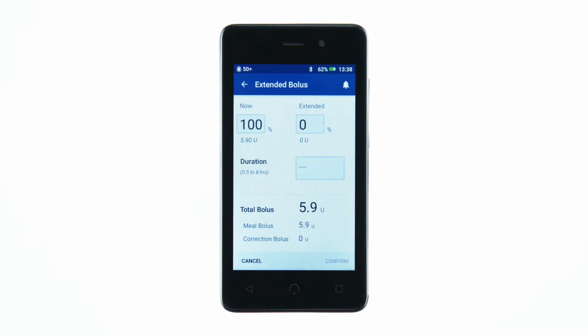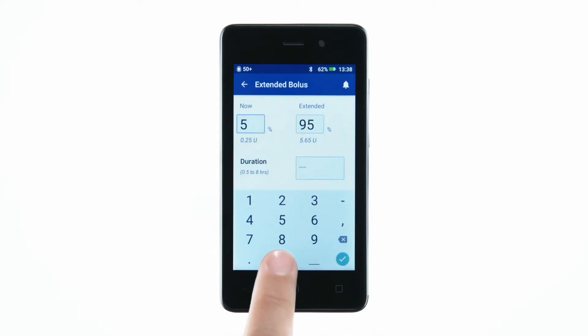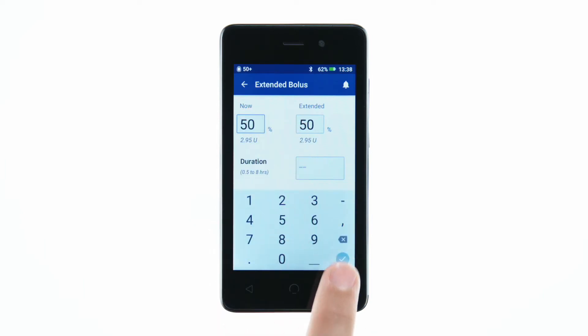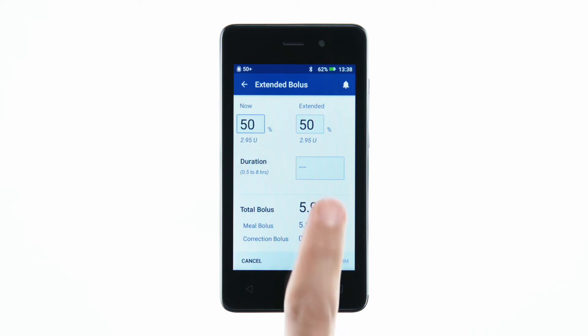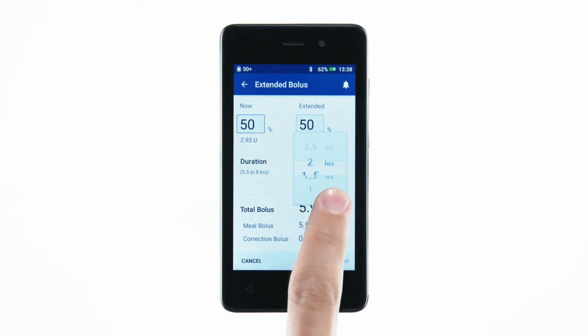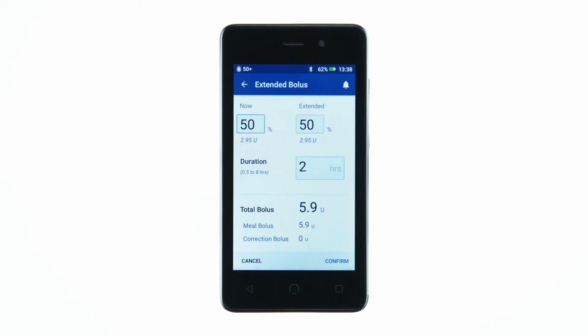Tap the Now field and type in the percentage of the meal bolus to be delivered immediately. Enter the duration for the extended portion of the bolus. Tap Confirm.